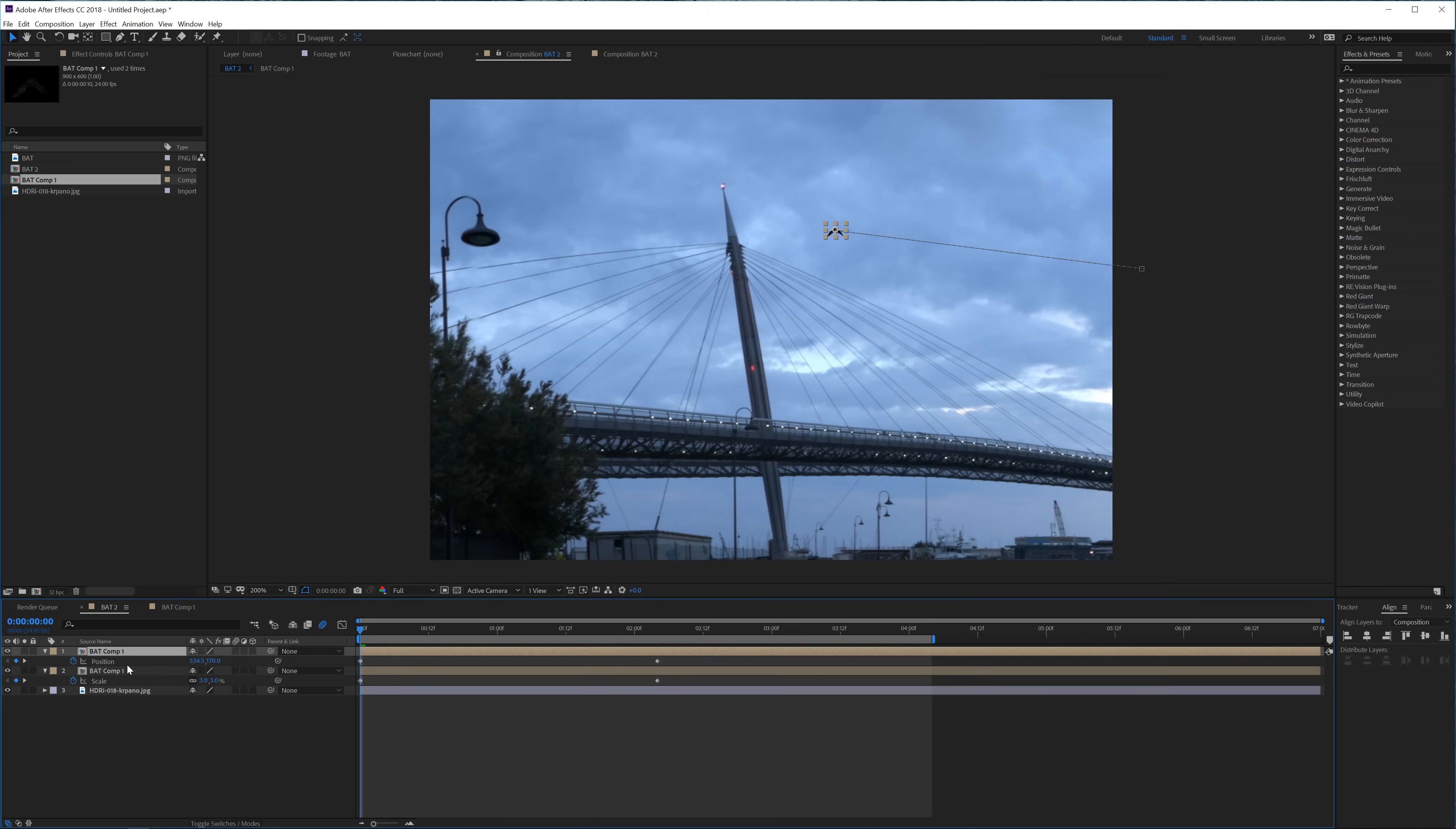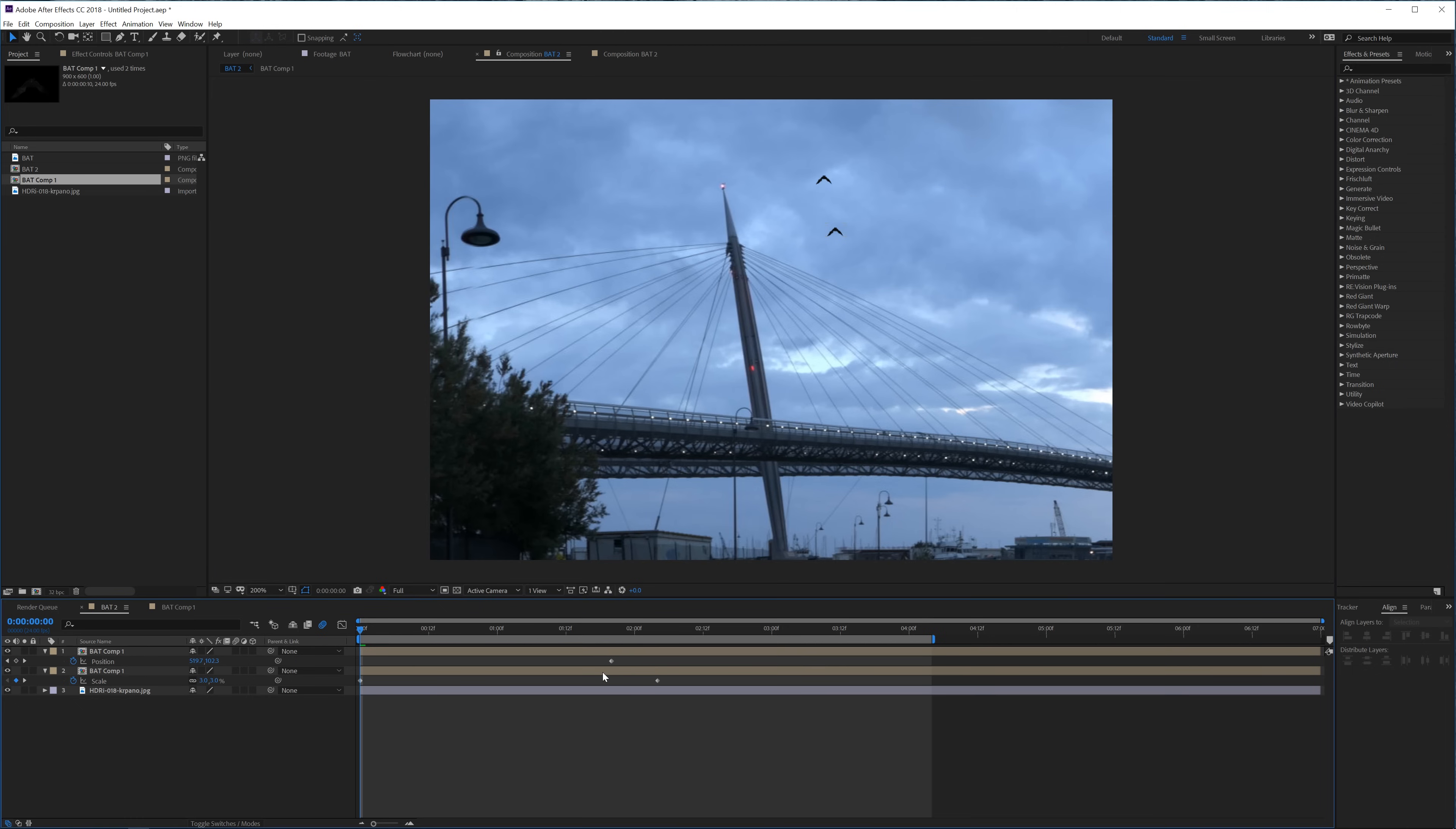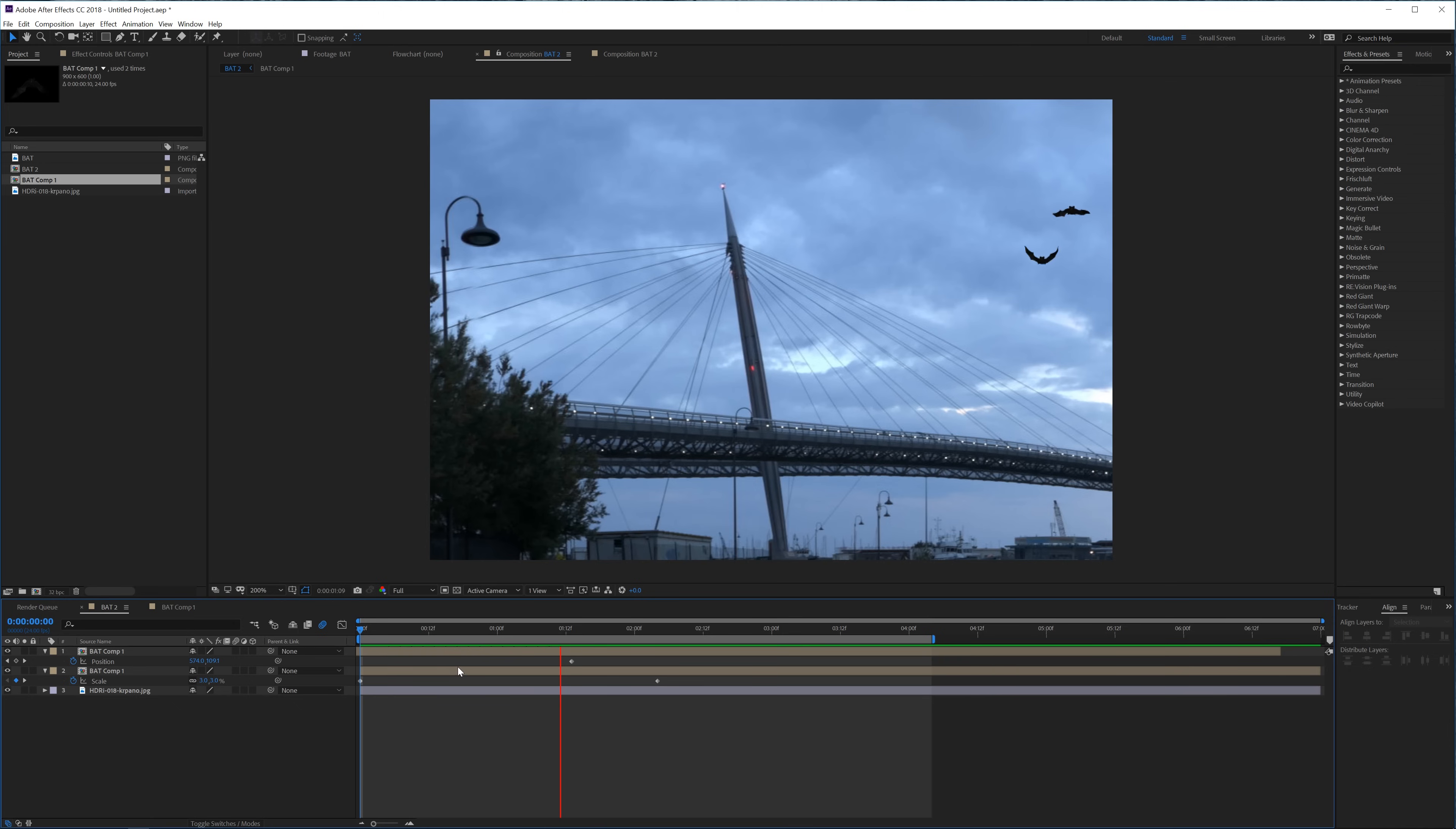And duplicate this one, move it over and maybe also go for an offset here. And now we have like a few of these.